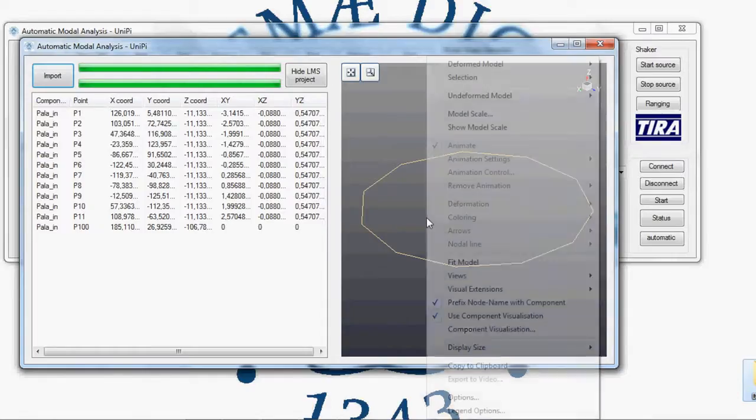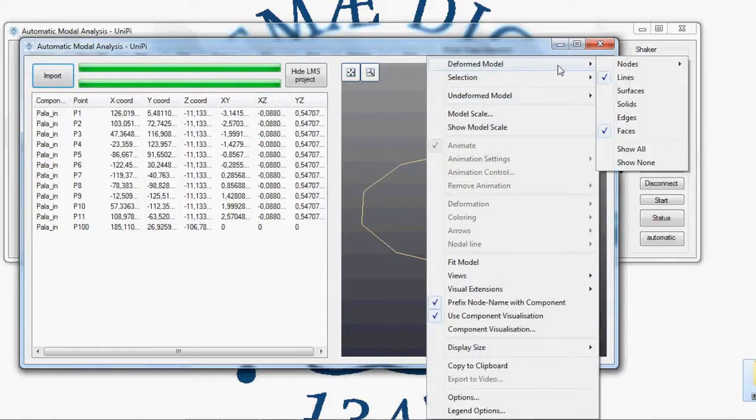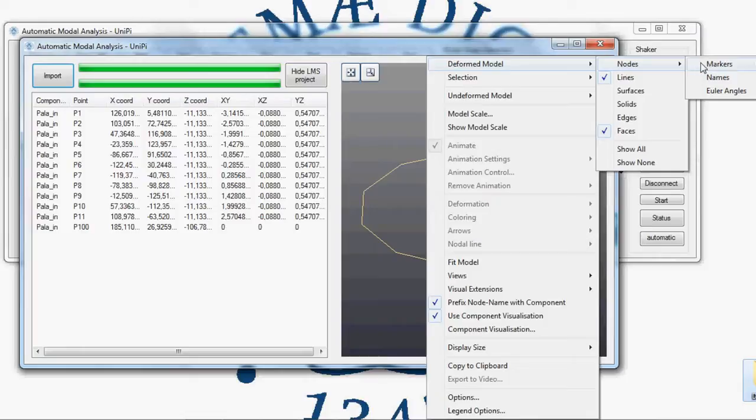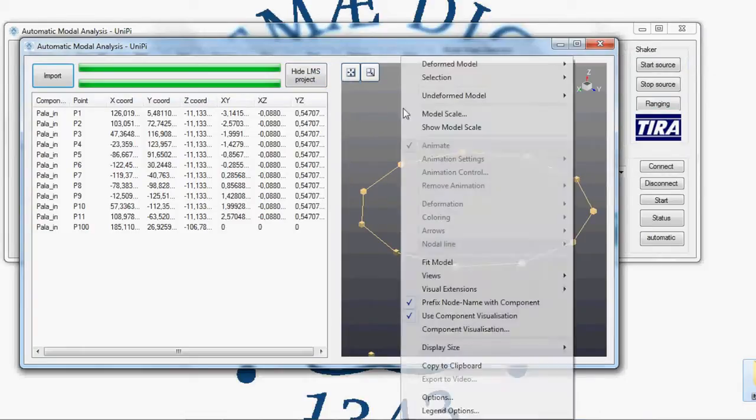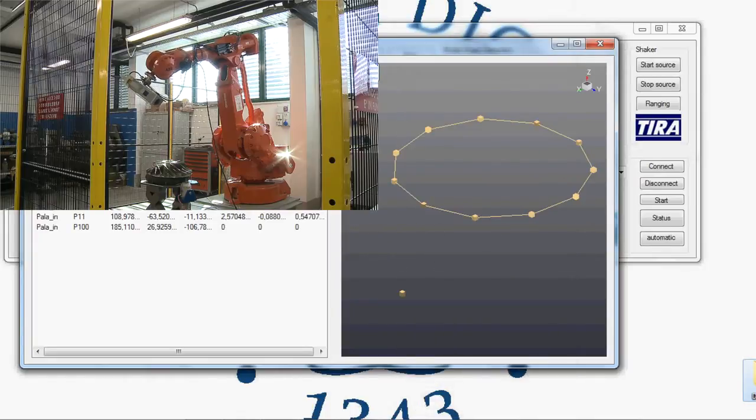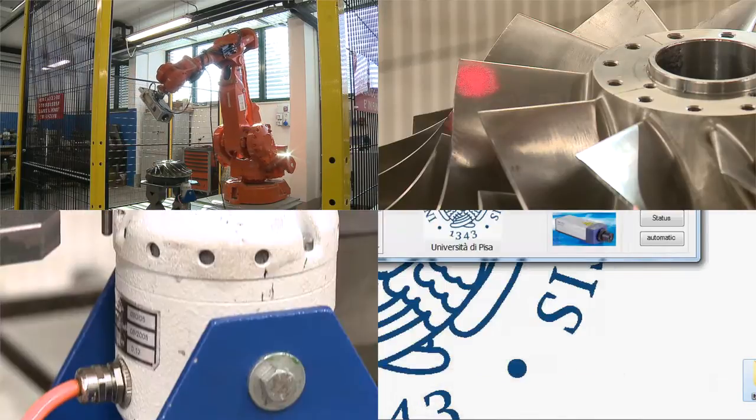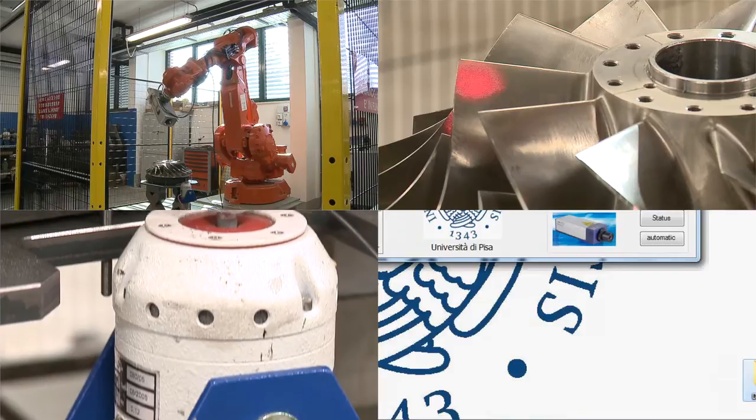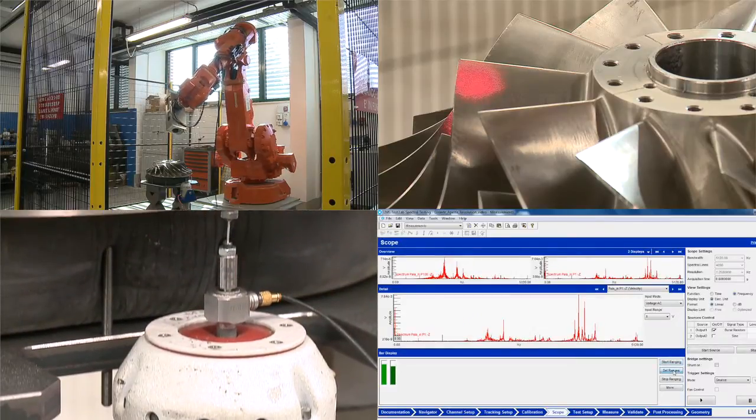A dedicated Visual Basic software manages all the components involved to complete the entire test in a short time. The measurement sequence is robot positioning, laser autofocus, excitation start, data acquisition.